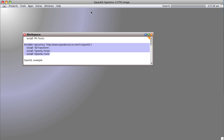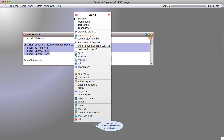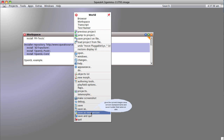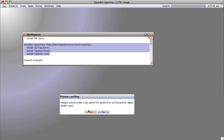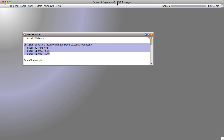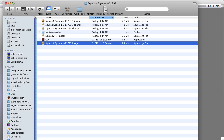Now before we do anything else — we changed things, we downloaded some code and installed it — so I'm going to save as new version. With the all-in-one it doesn't work quite the same way. It says 'images saved under Cog cannot be opened on an interpreter again — really save?' Yes. Notice we now have a new version showing blah blah 0.1 point image, meaning when we want to start this image again we go to the 0.1 image instead of the original, and all our changes will have been saved.